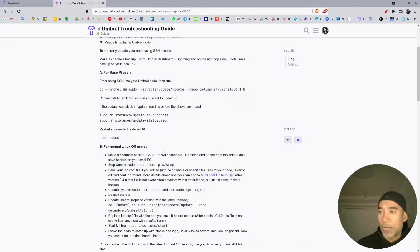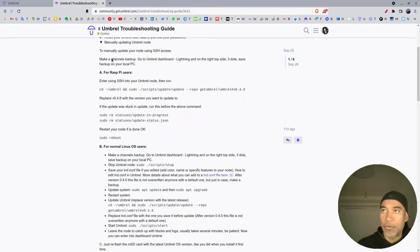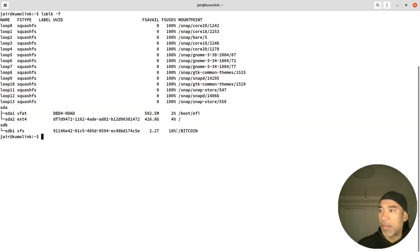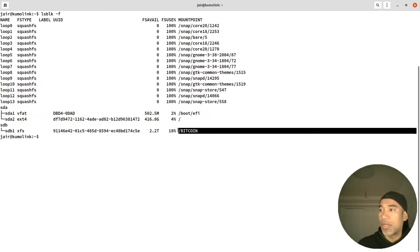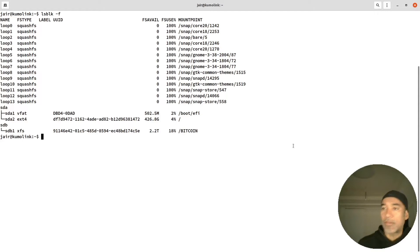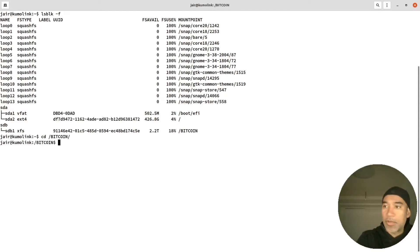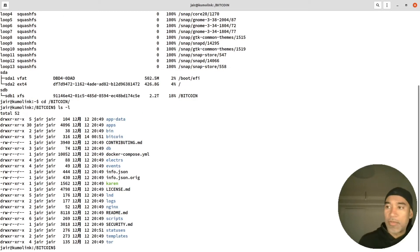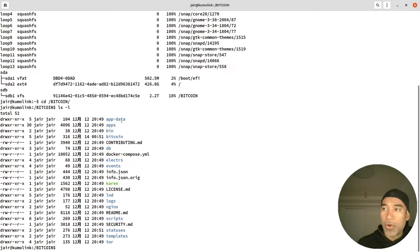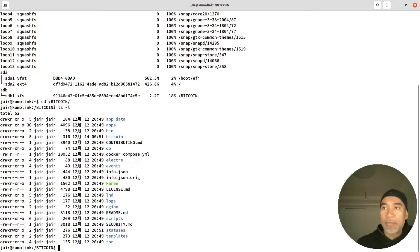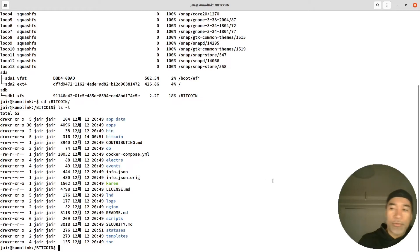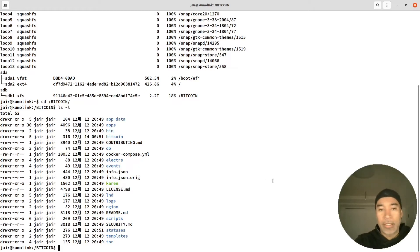In my case, as I showed you before, it's in this directory and we are going to go inside that directory with the cd command. Now we can see that we have all the Umbrel node code here.